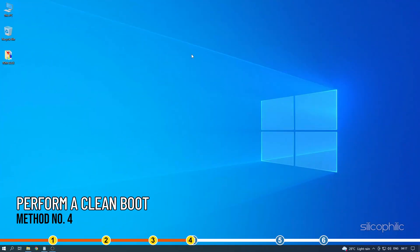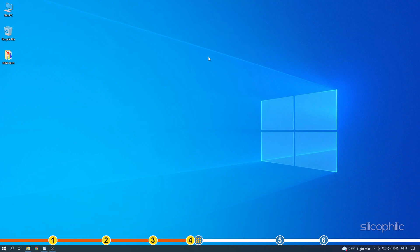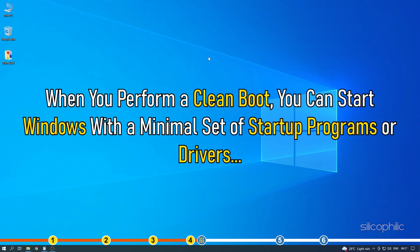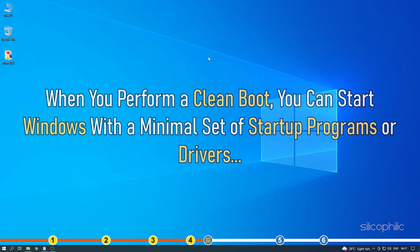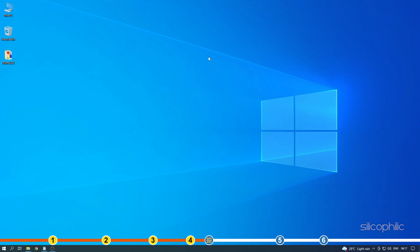Method 4. Java won't install if programs running in the background interfere with the installation process. When you perform a clean boot, you can start Windows with a minimal set of startup programs or drivers. So, if any background program is preventing Java installation, you can check that by performing a clean boot.